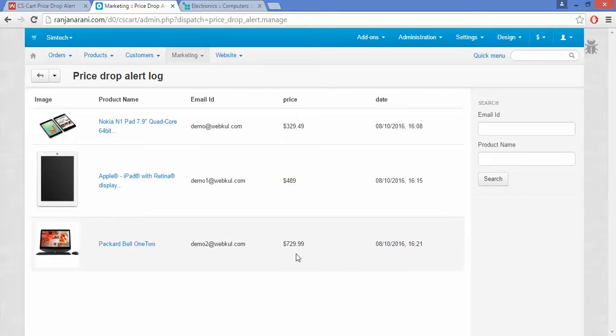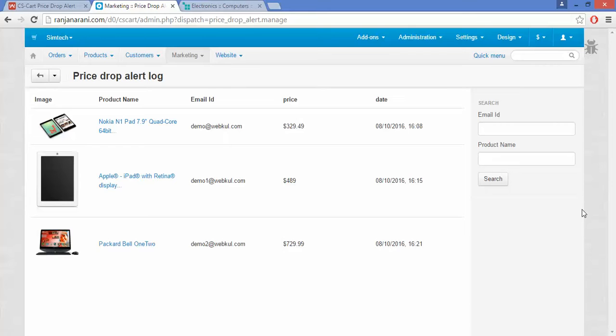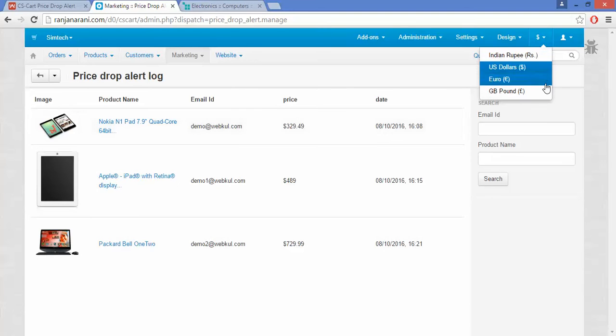The admin can also view the price of that particular product, and as per the present price, whenever there is a fall in the price a notification mail will be sent to the customer automatically as per your customized mail body.